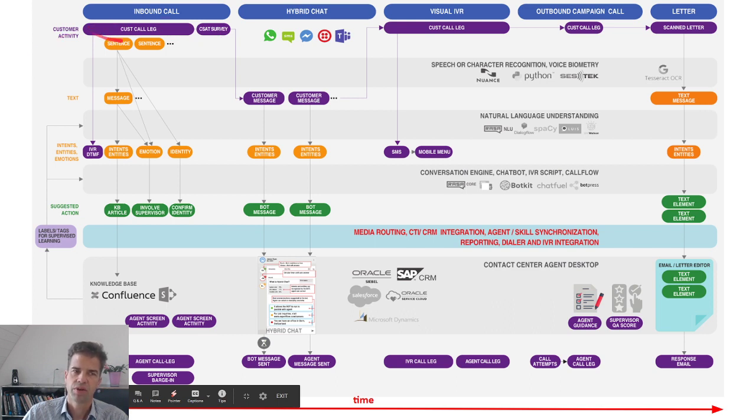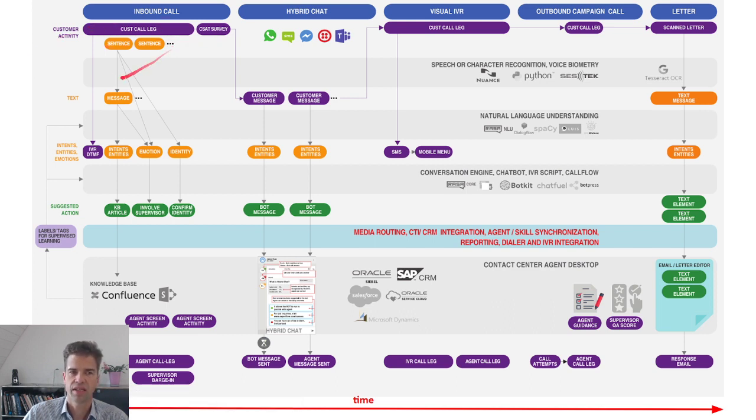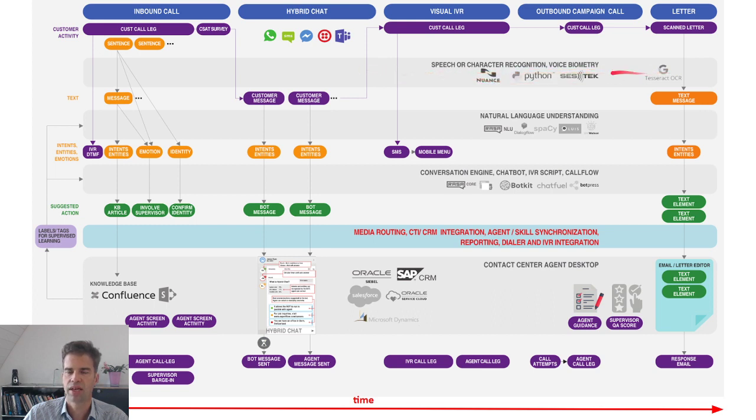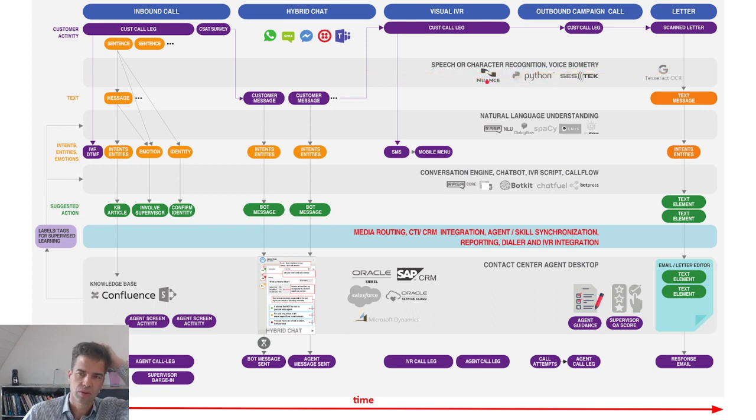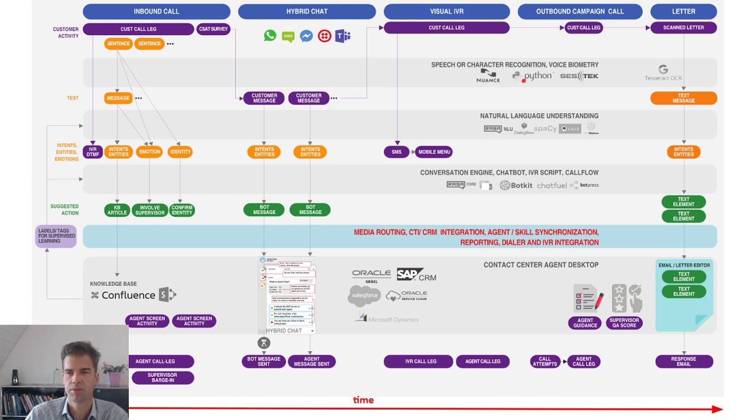For example, here we have a voice call. Individual sentences are transcribed using a speech recognition engine, such as Nuance, Python, Google speech recognition, or CESTEC, or similar engines.